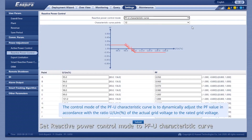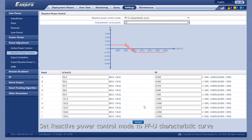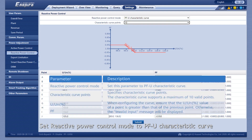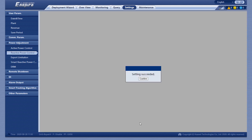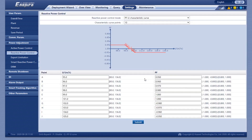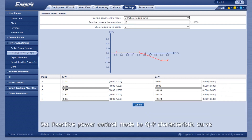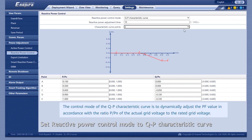Set Reactive Power Control Mode to PFU Characteristic Curve. Set Reactive Power Control Mode to QP Characteristic Curve.